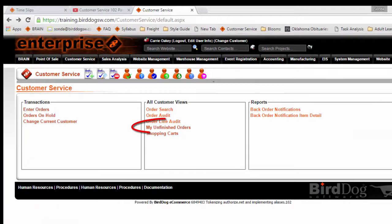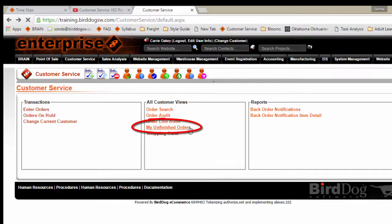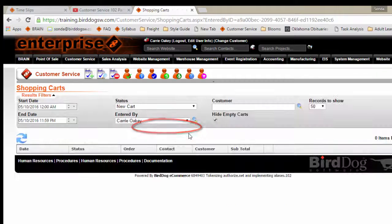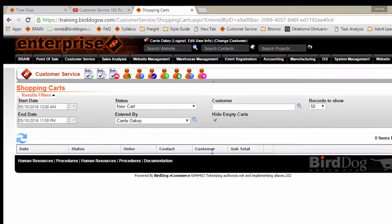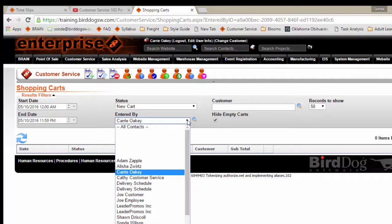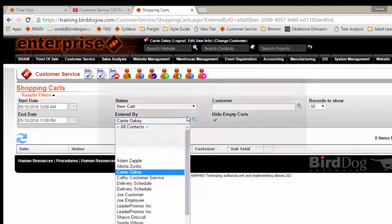If we go to My Unfinished Orders and we look at the Entered By field, here the CSR can choose his or her name by clicking on the drop-down menu.